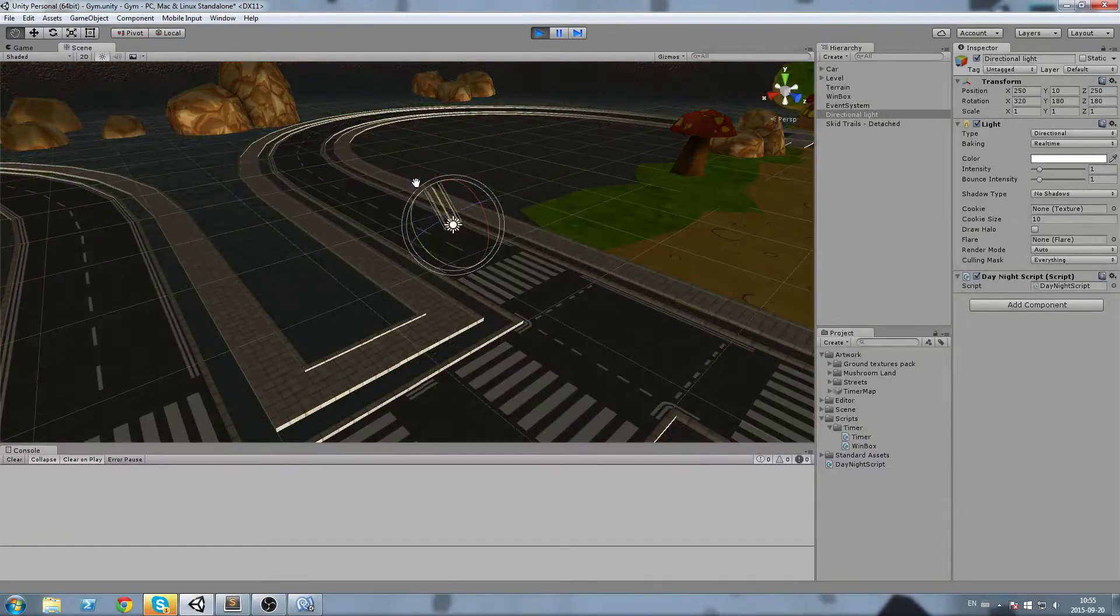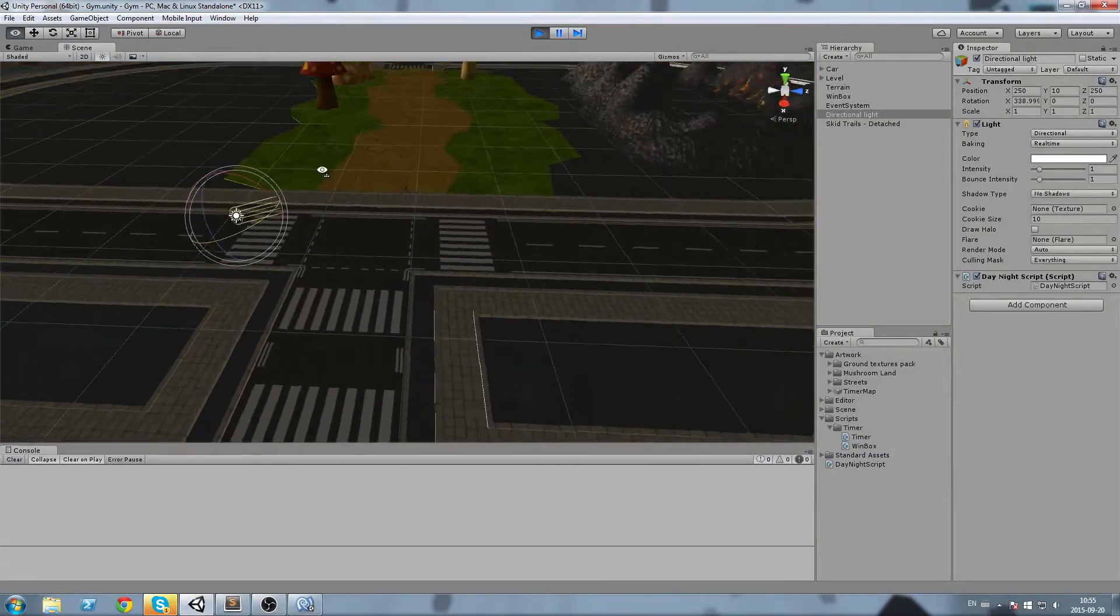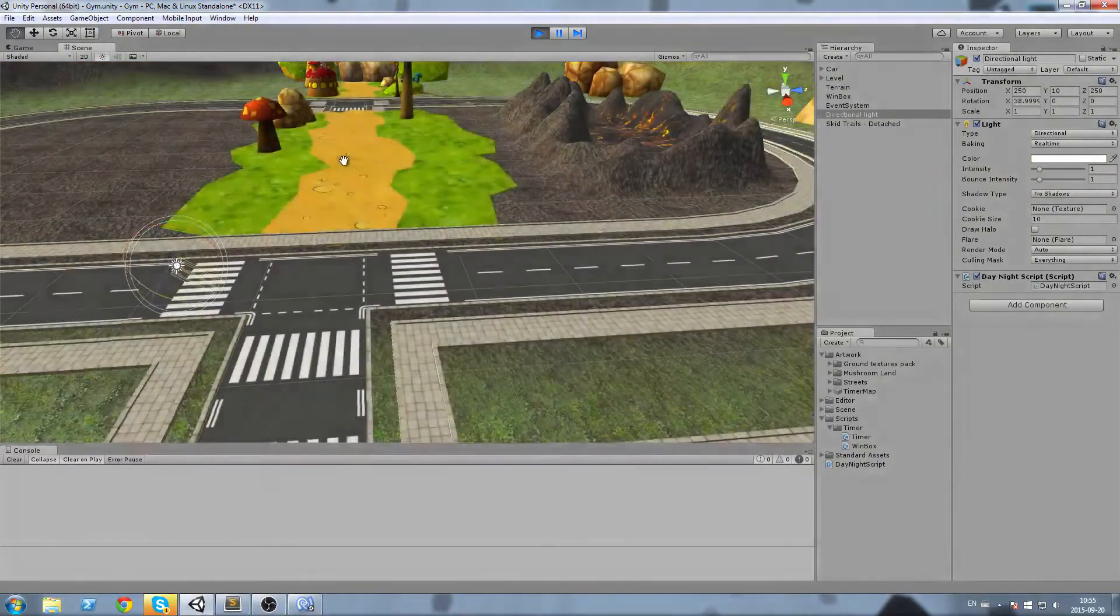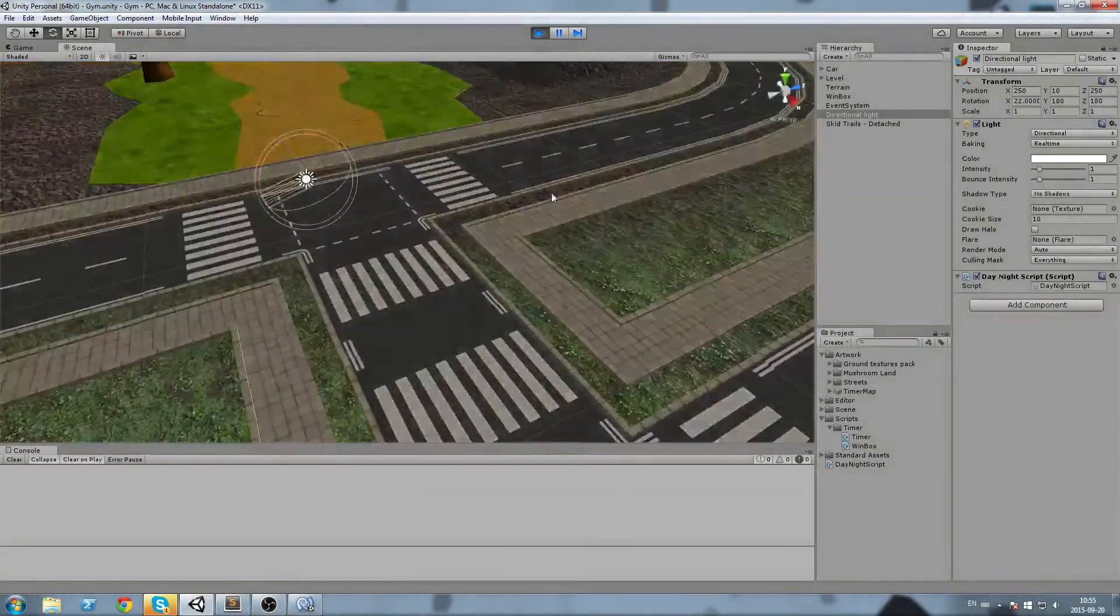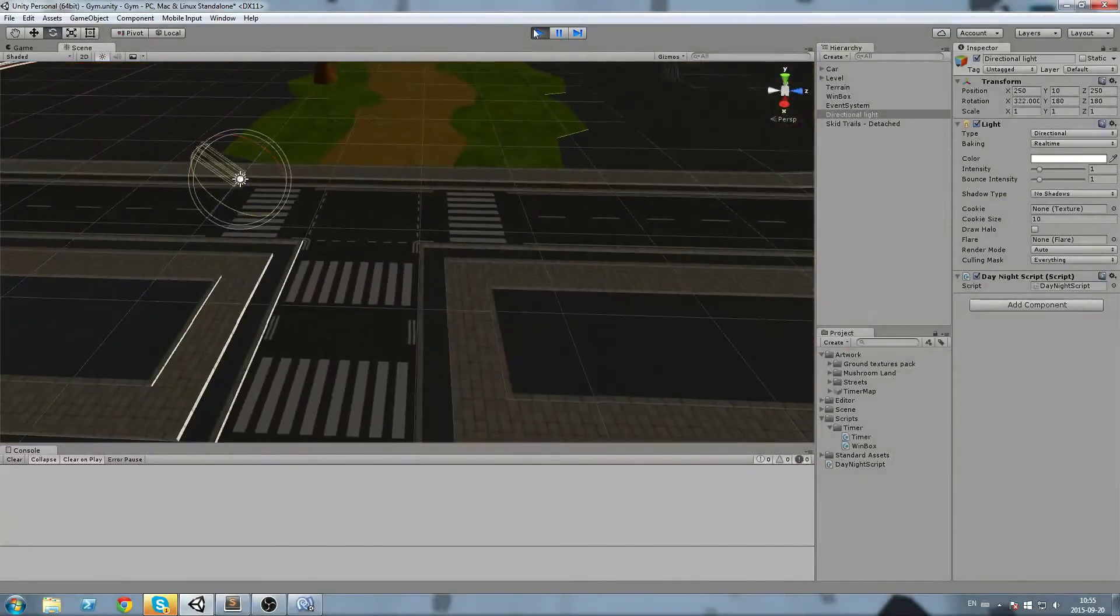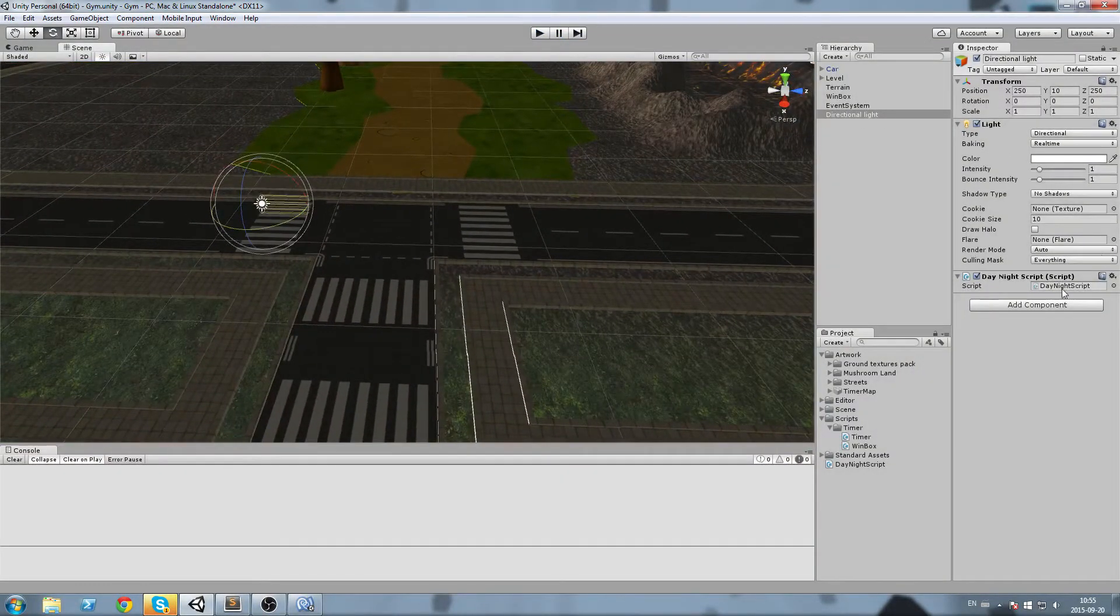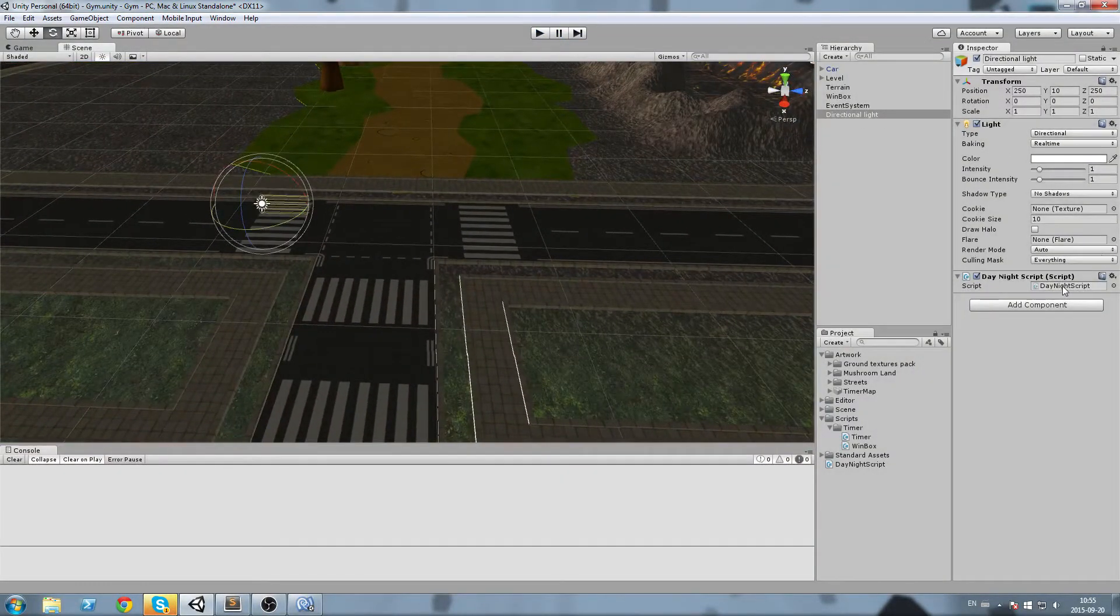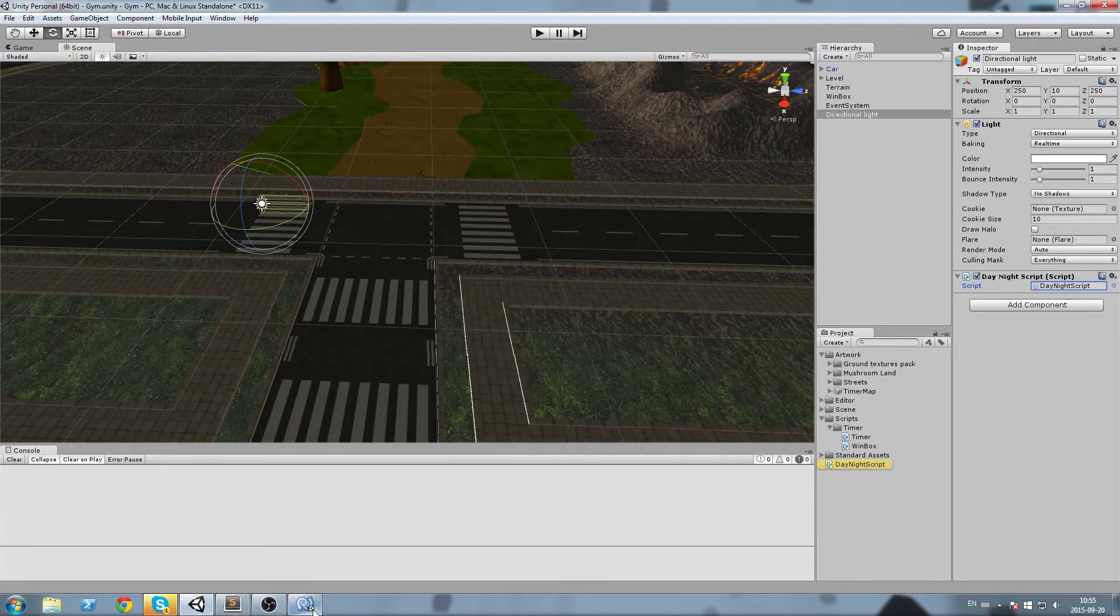But I'd like to push this a little bit further in this video. To do that, what we'll do is we're going to change our day-night cycle a little bit. Instead of having a single line, we're going to write a little bit more.